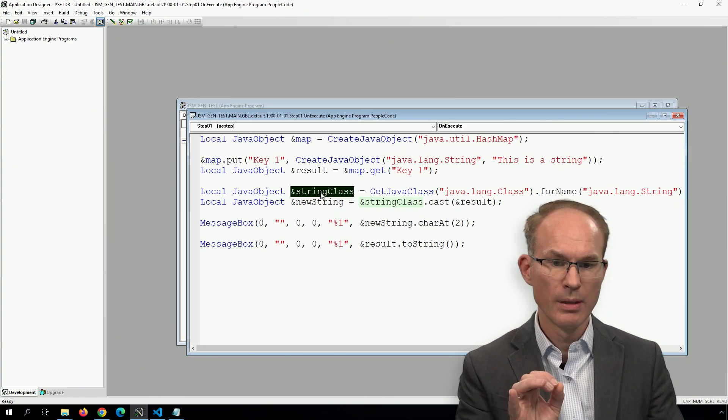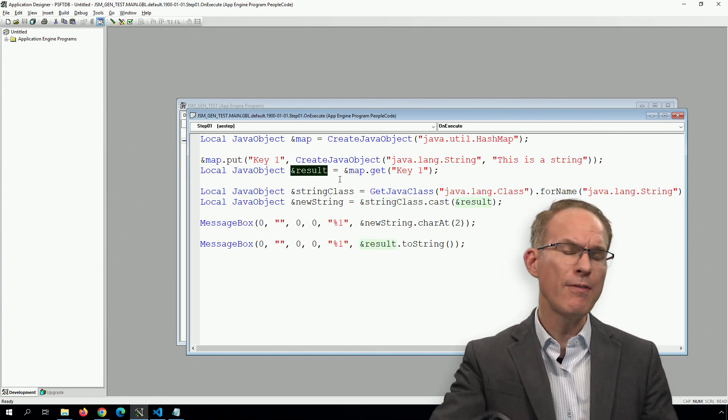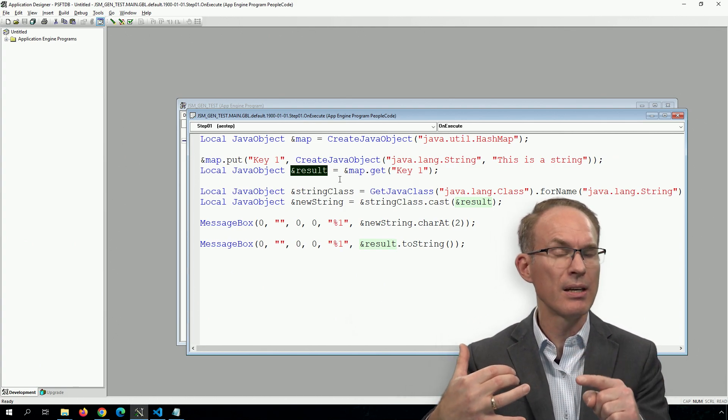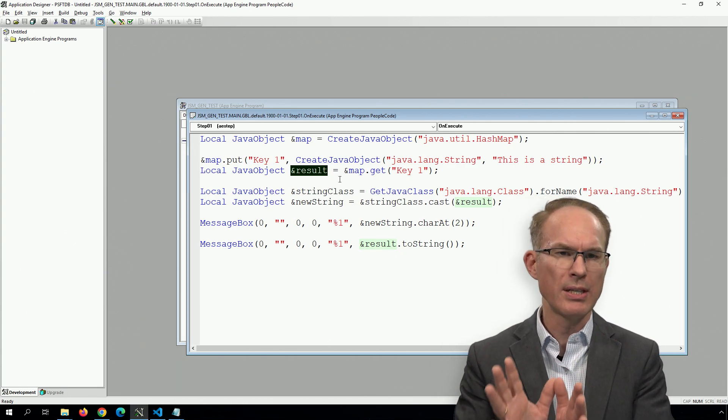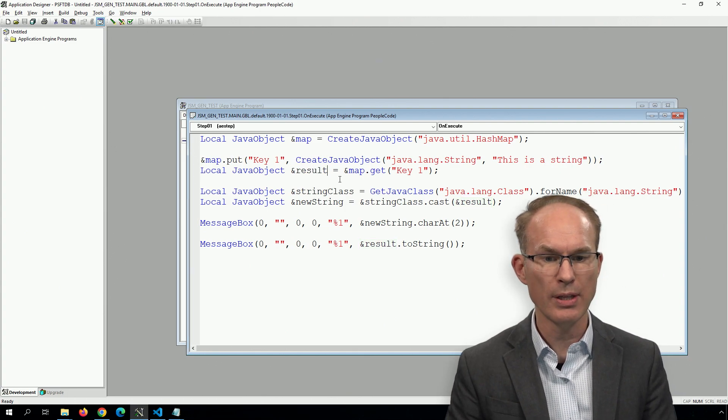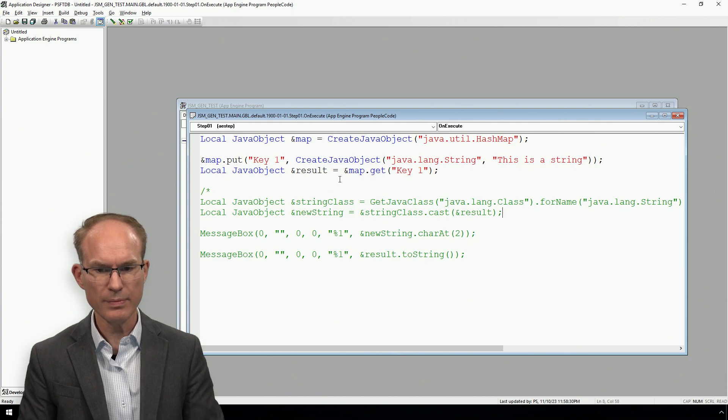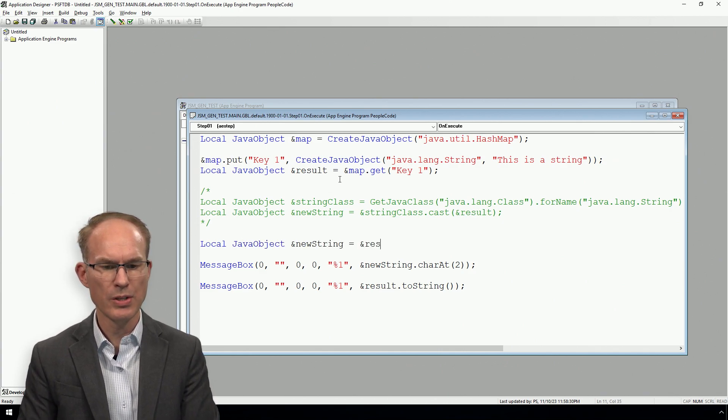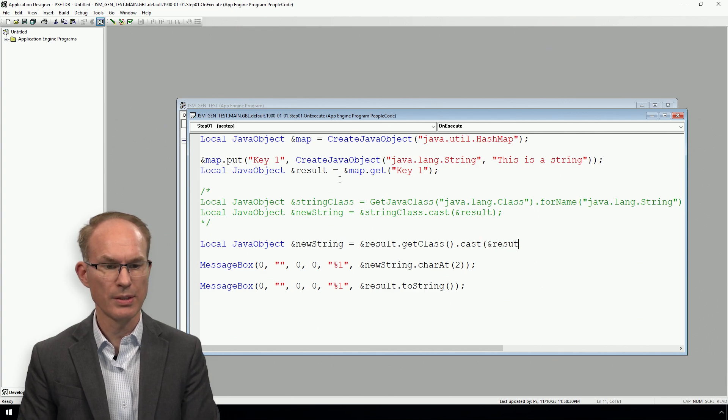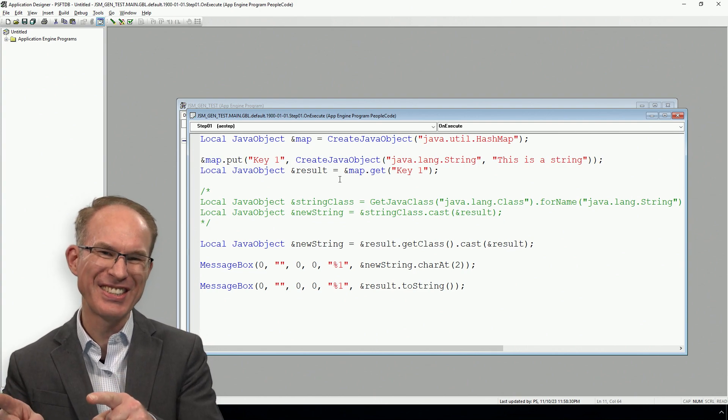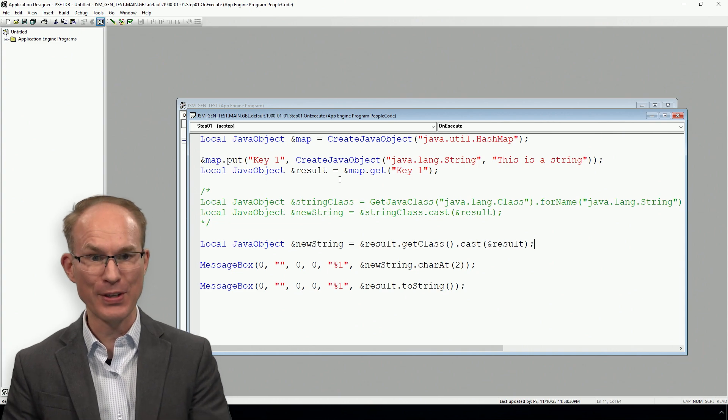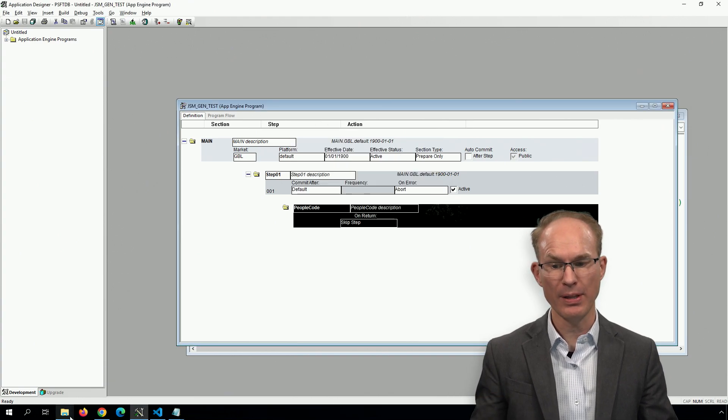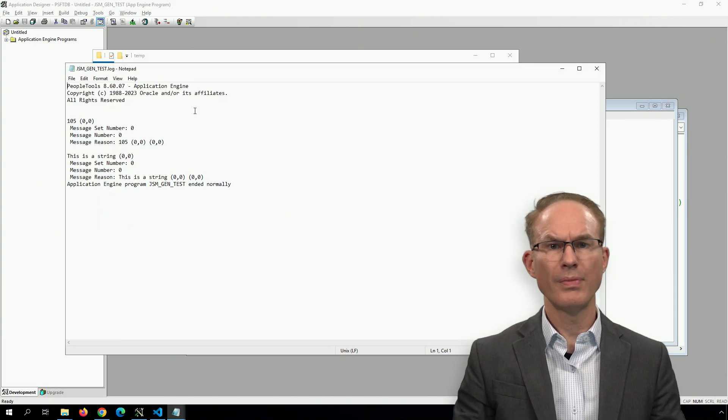But wait. The result is a string inside, even though it's being represented from a PeopleCode perspective—what PeopleCode sees as an object—inside there, it is a string. And every object has a getClass method. So we could actually do it this way. We could say Local JavaObject &newString equals &result.getClass.cast and result. Kind of wild, huh? From the result, get its base class, then cast result from the result. And I'm expecting to get the exact same output this time, the character code. This is so cool.